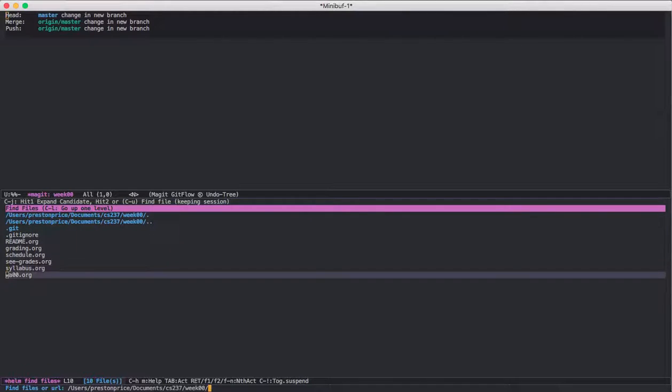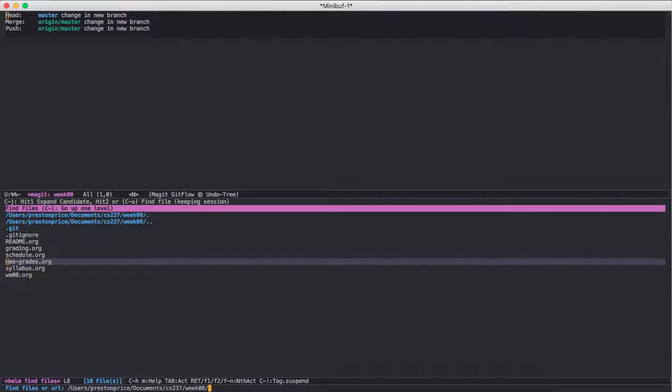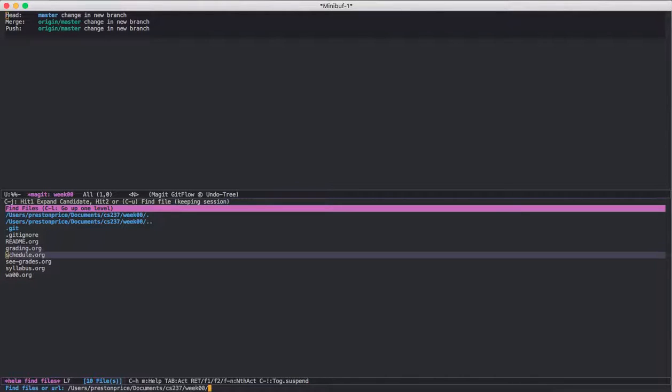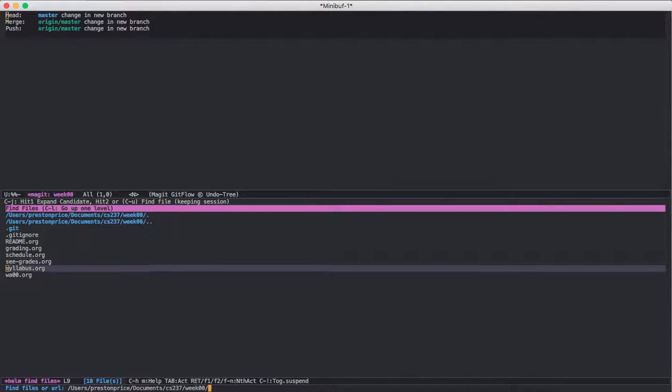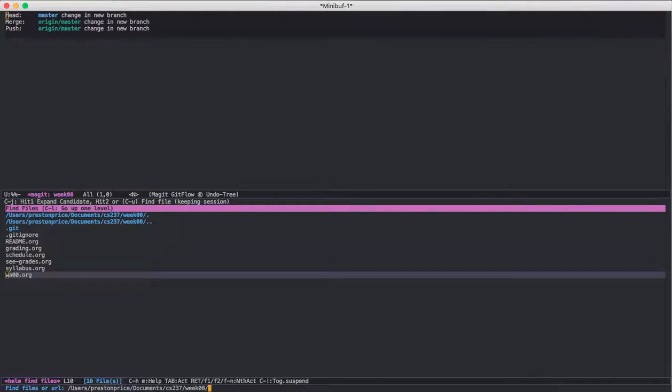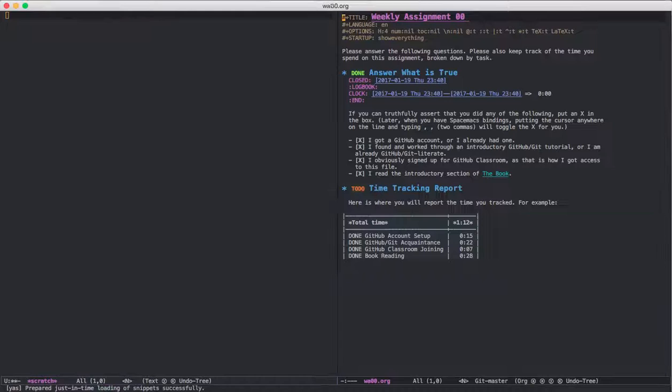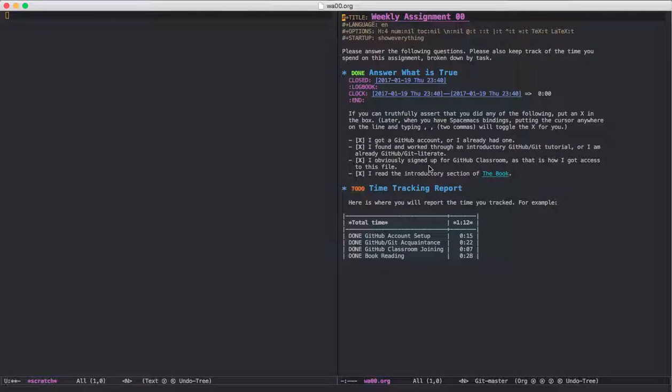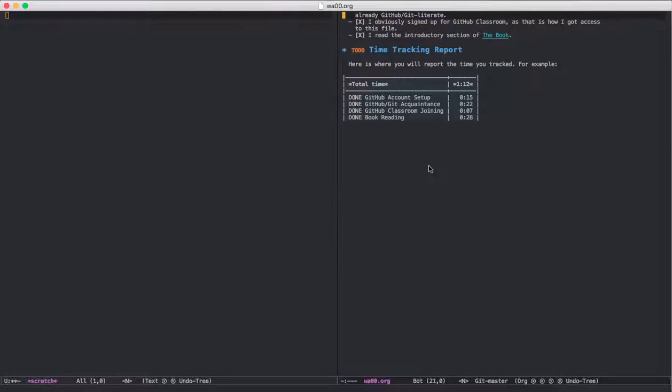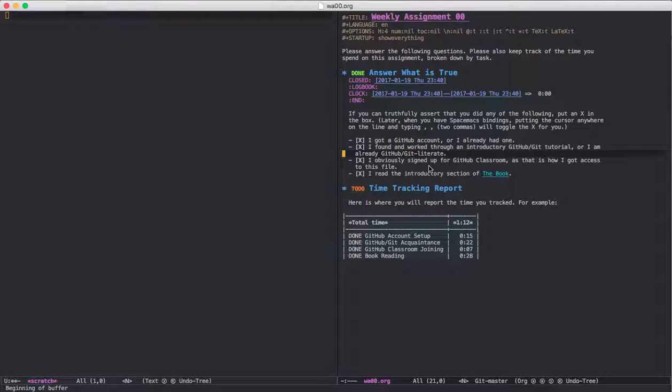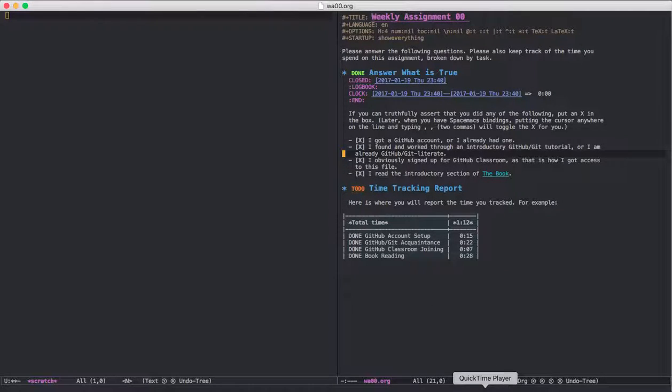Here are all the files that we have included in Week 0. And I can just hit enter to open up the weekly assignment. And now you have that copy on your local machine.